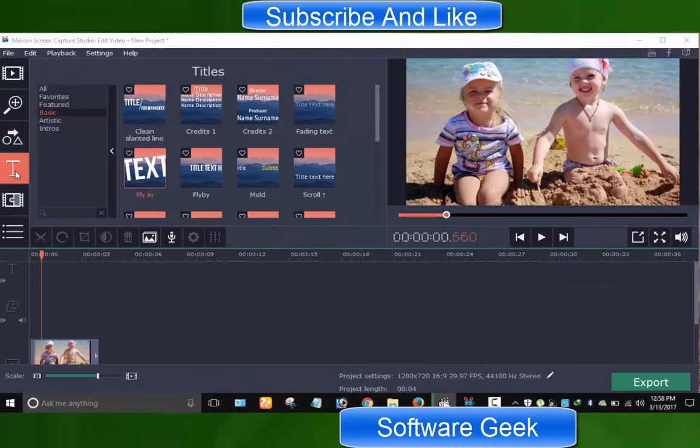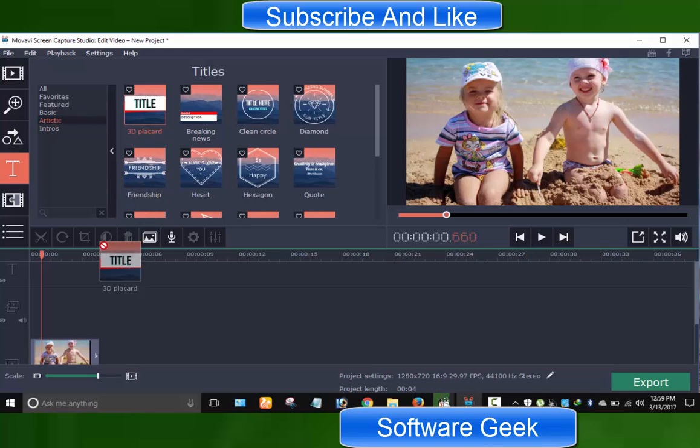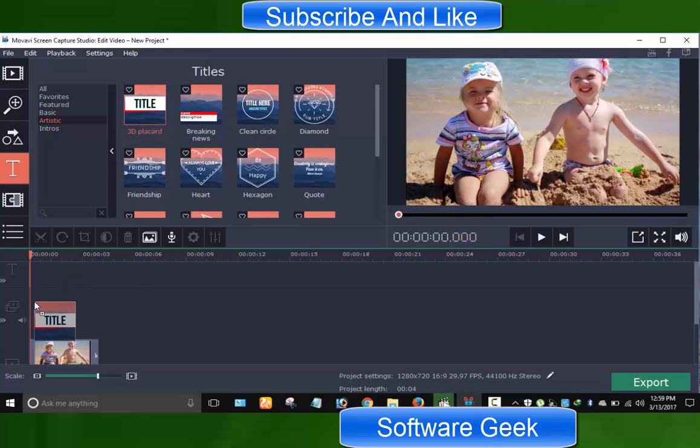The next tool with T icon can be used to make title, intro, and outro. You are provided with over 40 templates that you can easily customize as per your requirements.